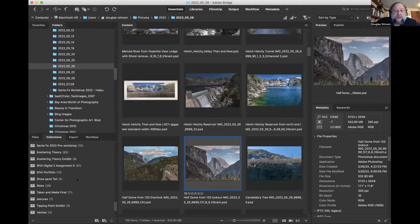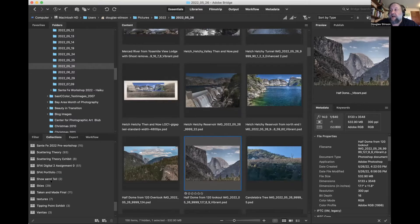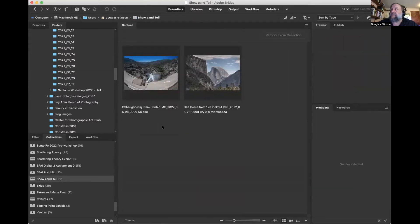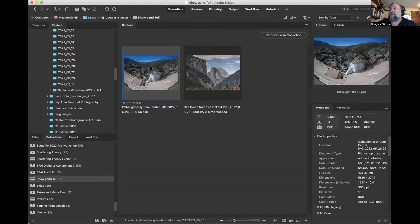When it comes time for you to present your work at the meeting, just click on the show-and-tell collection, click on the image that you want to share, and then press the space bar. Your image will now be displayed full screen.